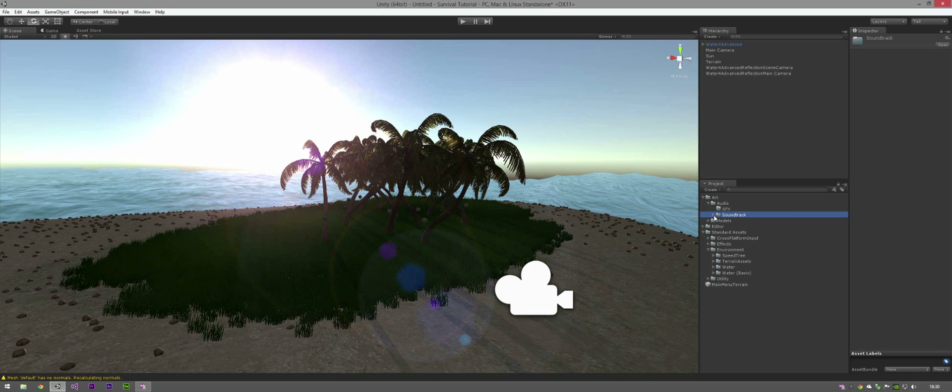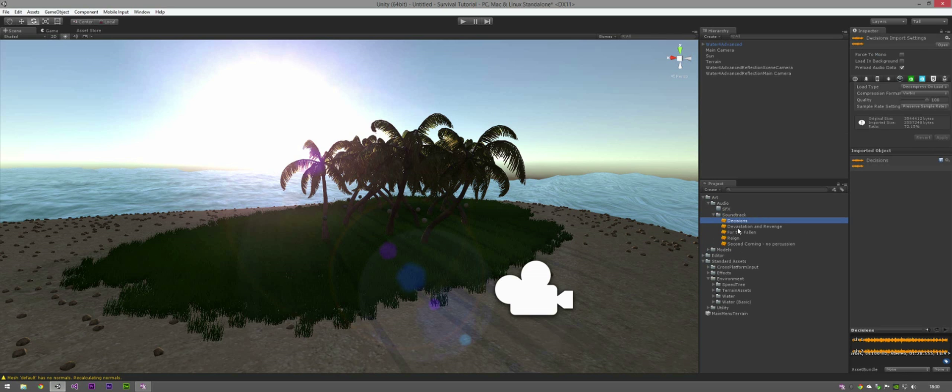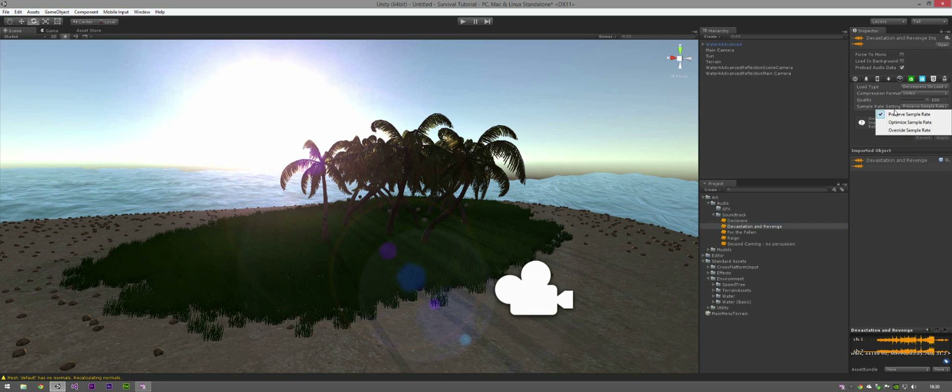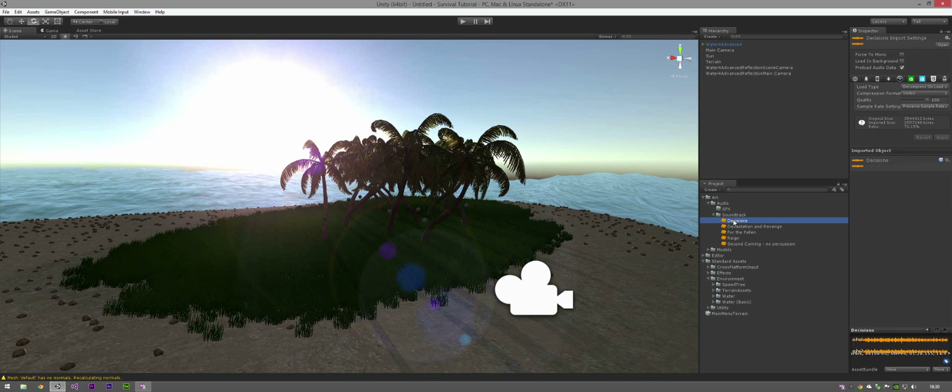Okay, now that they're imported, you can see each one just here. You can also change the load type, the compression format, quality and sample rate. But we're just going to leave the default for now and I'm going to select decisions because that sounds fairly nice.